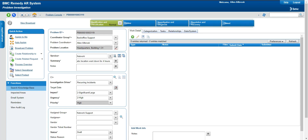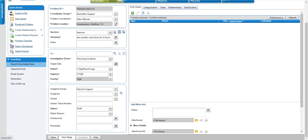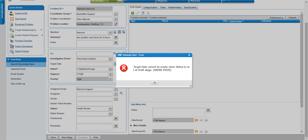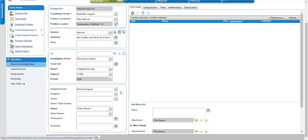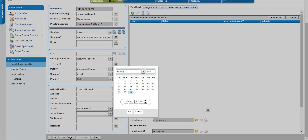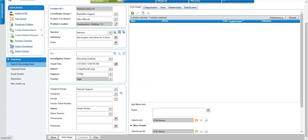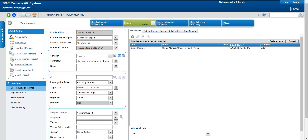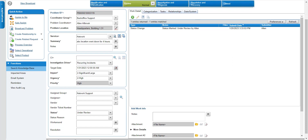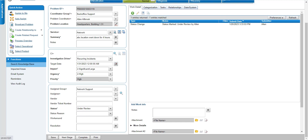For the assigned group I have selected network support. The status is initially 'draft' and I will save this. Now the problem is saved in a draft state. Going further, the problem will first go to review, then be investigated, and then we will provide a resolution. The statuses are maintained at the top — currently it is in the identification and classification phase, where we classify what type of problem this is. If I don't put a target date I cannot move to the next stage, so let me set one. Now it has moved to the review phase.